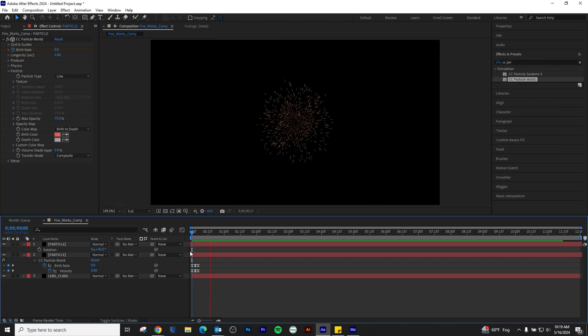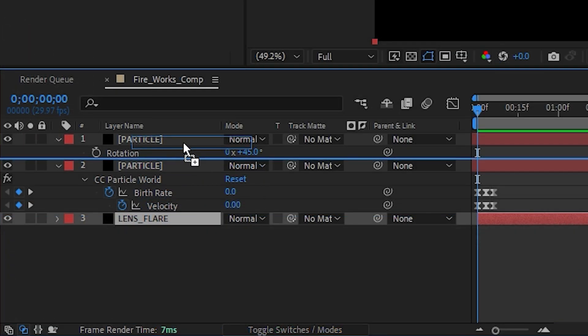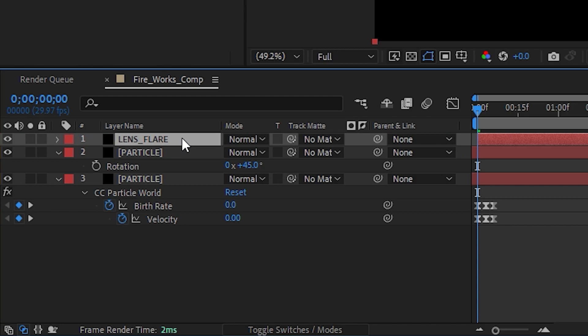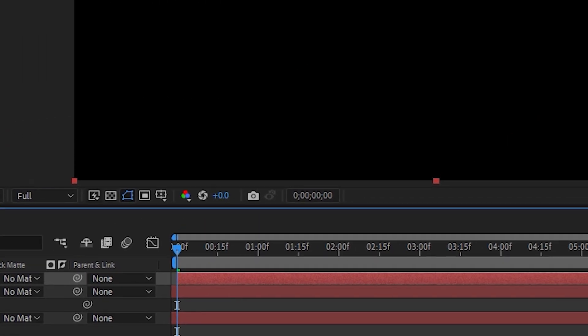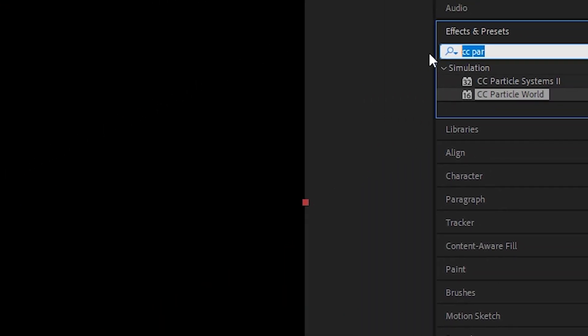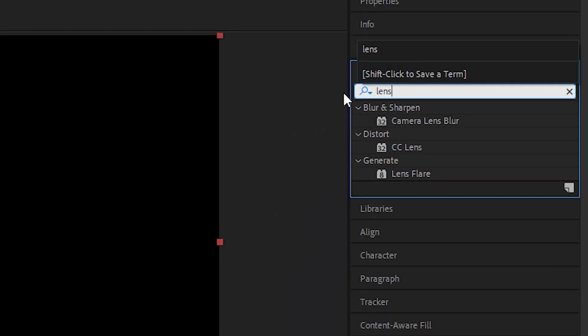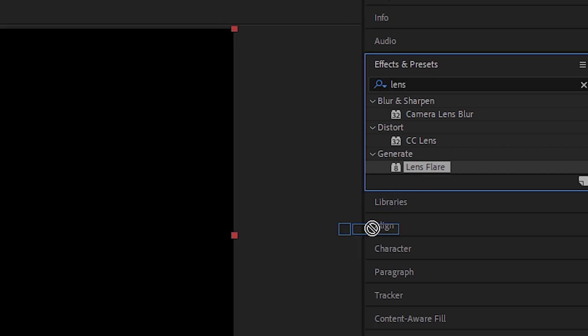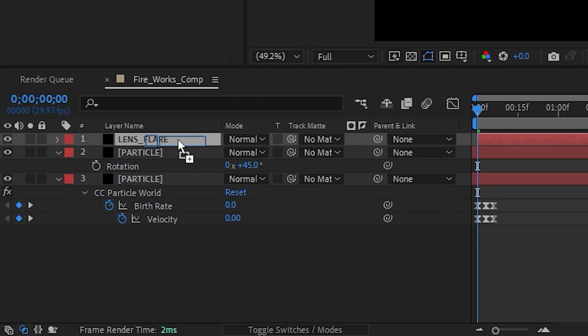This is our basic animation. Now to add a flash of light. Drag our lens flare to the top and then search Lens Flare in the Effects bar. Drag and drop this effect on this flare.